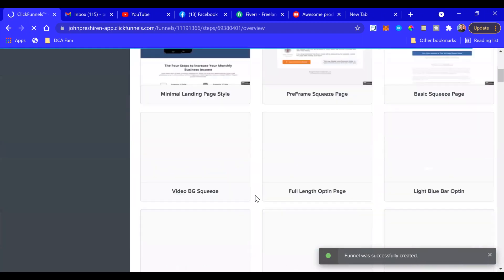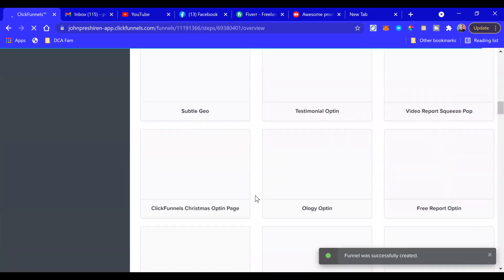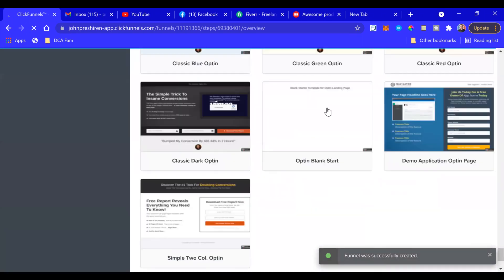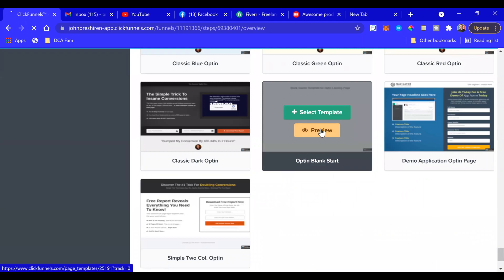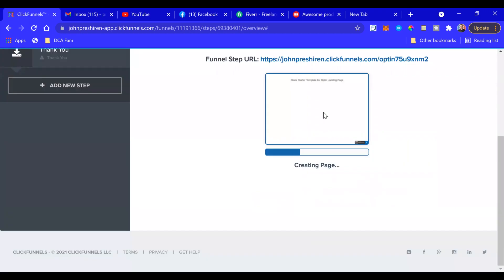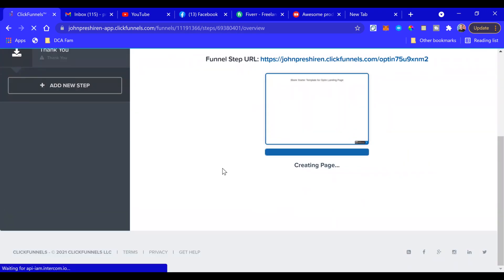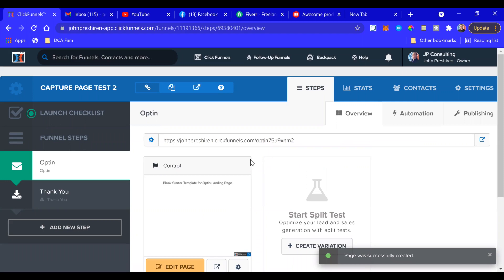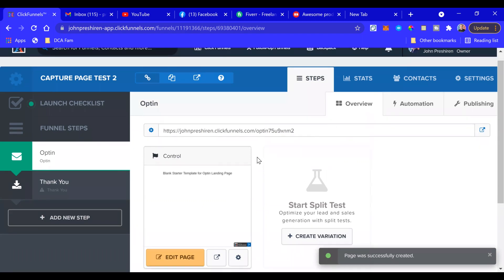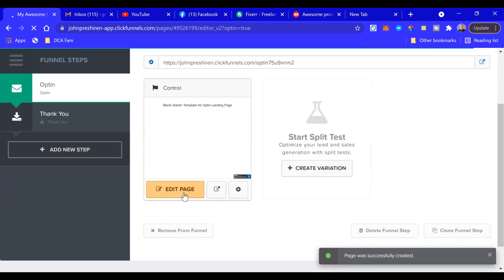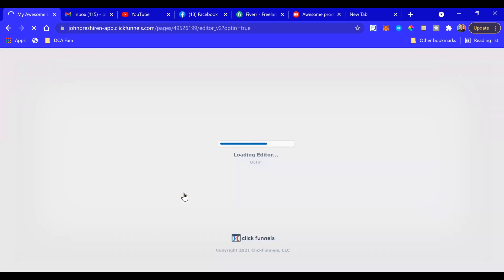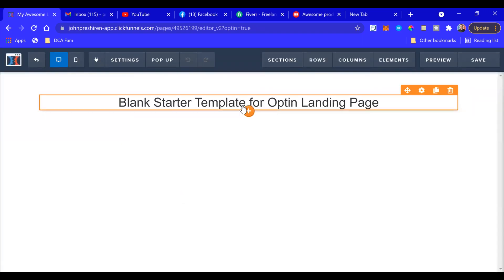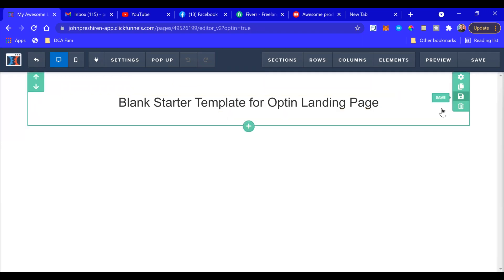Now we're going to go all the way down to the bottom. There we go, perfect. All the way down to the bottom and select this Opt-In Blank Start - select that template. Now when you're starting from scratch, it's important that you map out your capture page and have all your content set up ahead of time, what you're going to put in it. So here we are, we're starting completely blank. Go to Edit Page.